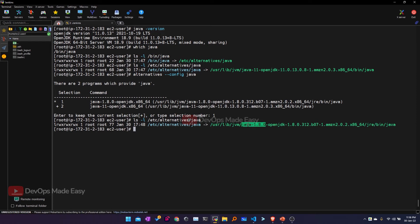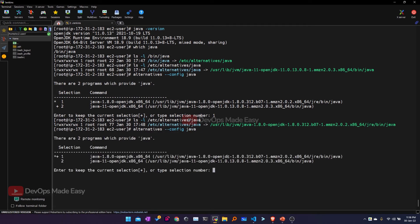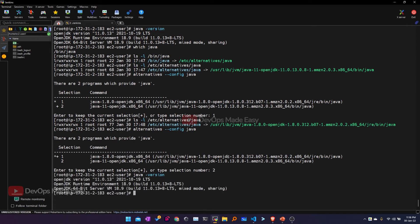Currently it is pointing to 1.8. I'll go back to the alternatives utility and switch it back to Java 11. I'll verify it using 'java -version', and now Java 11 is currently active.